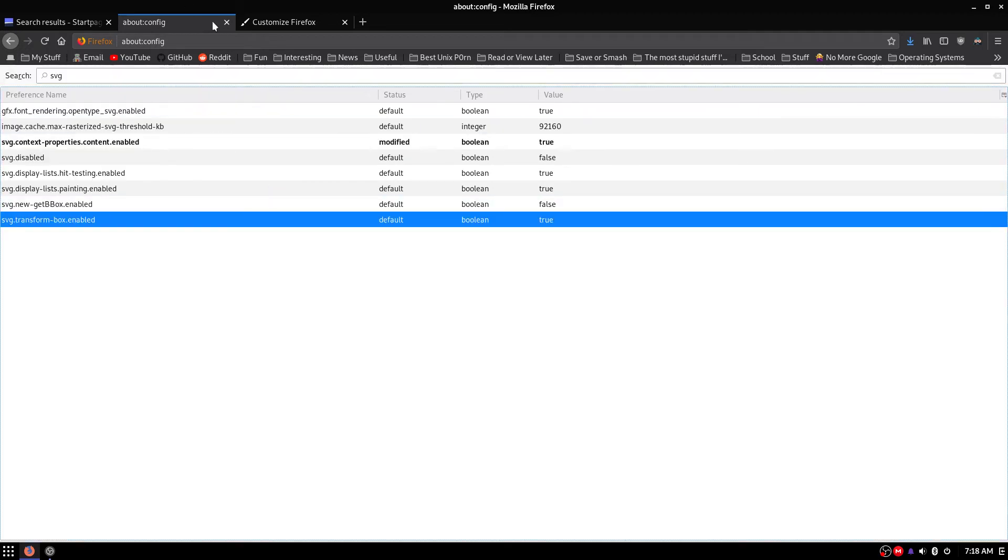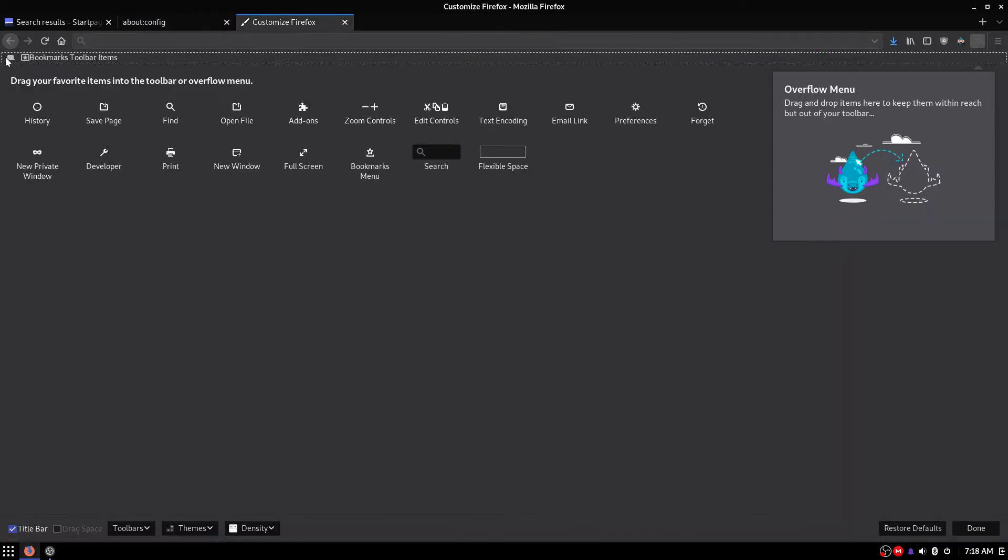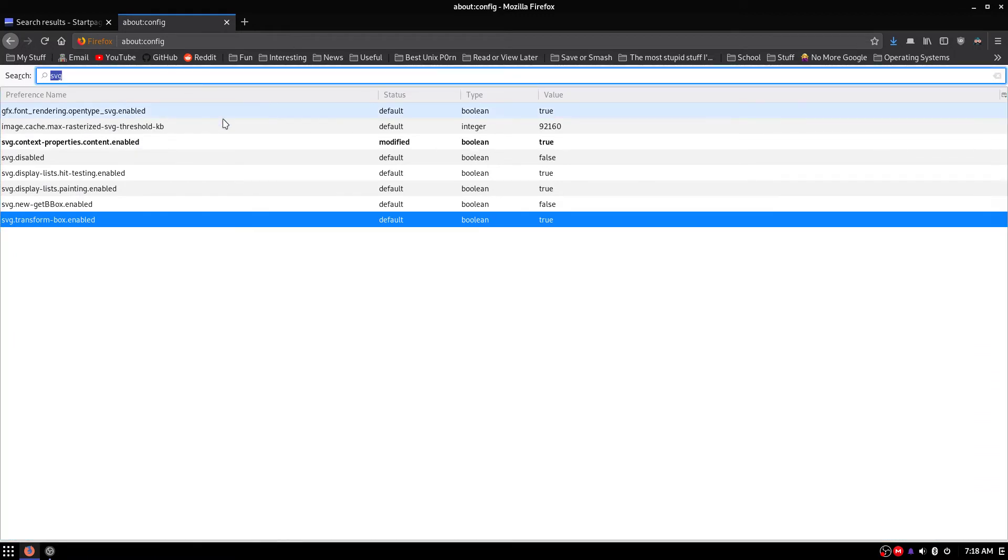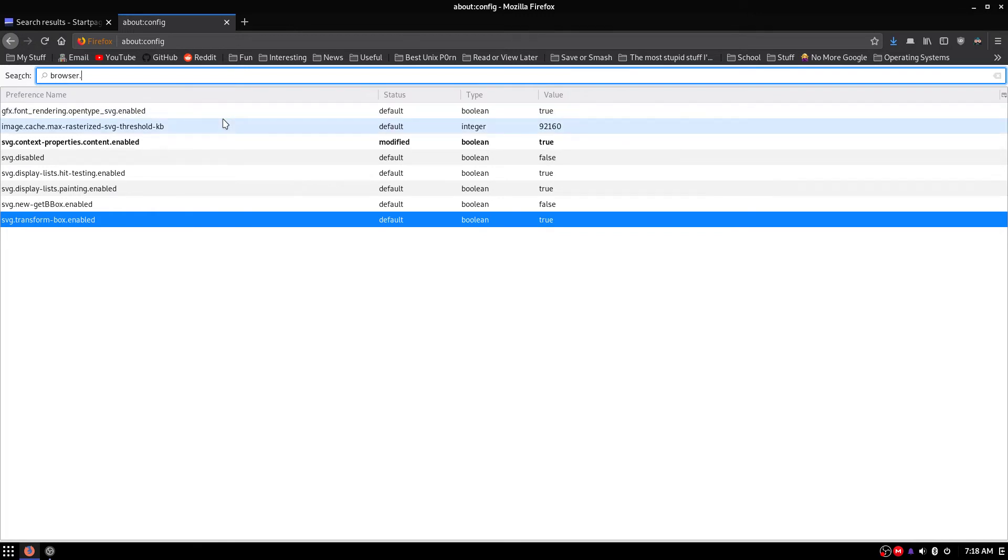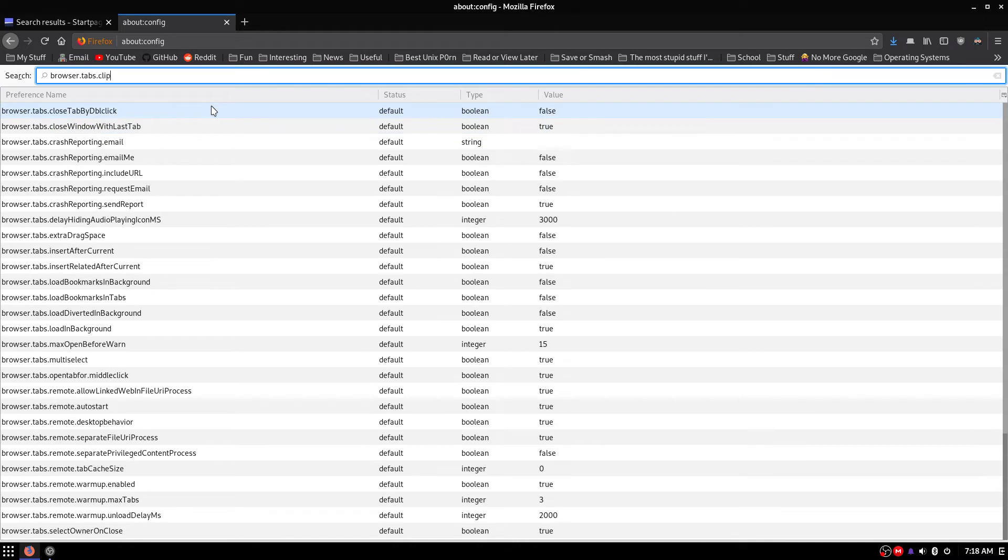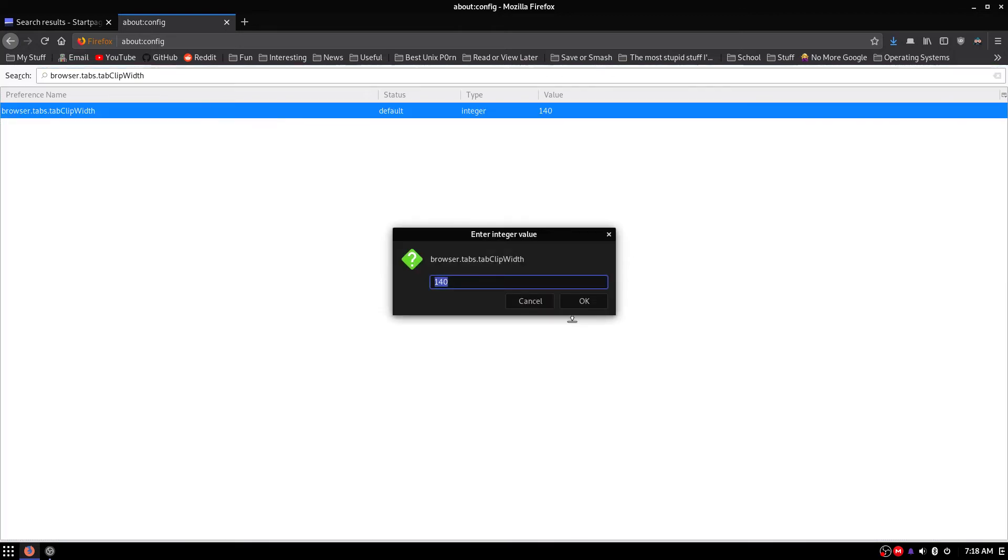So, the next thing we are going to want to do is head over to browser.tabs.com. And right here, we are going to want to change it to 83.